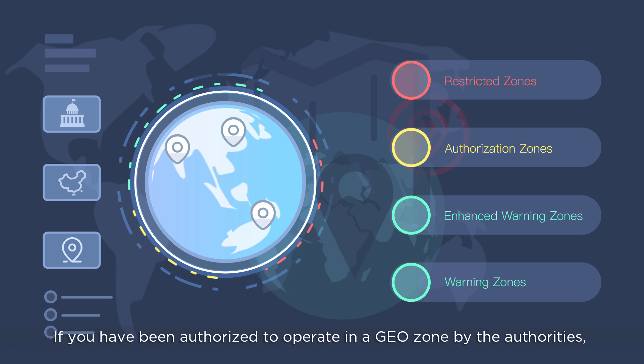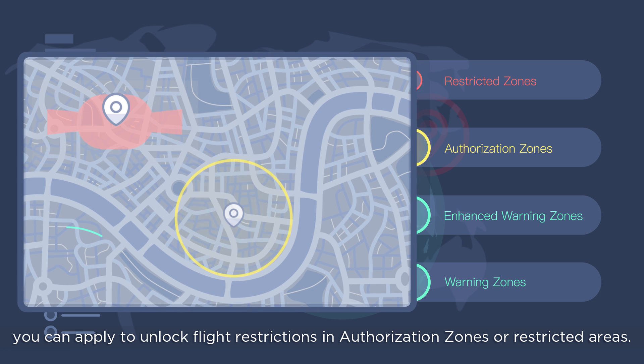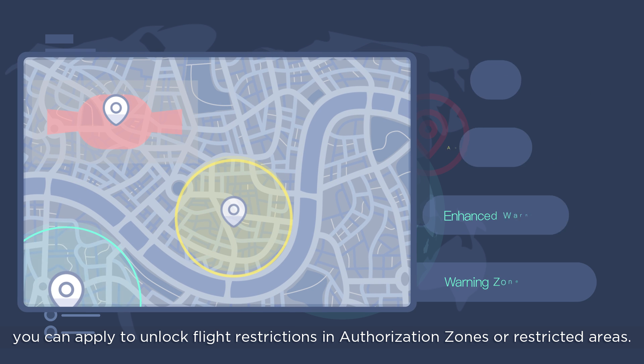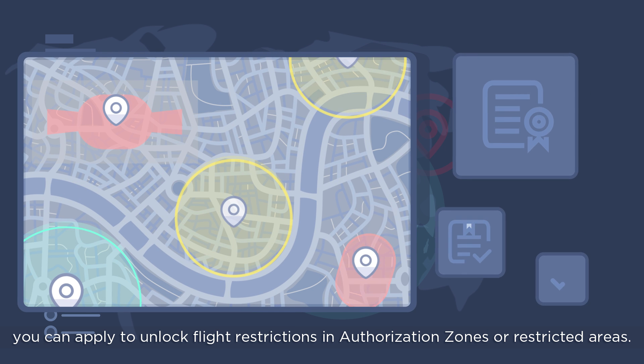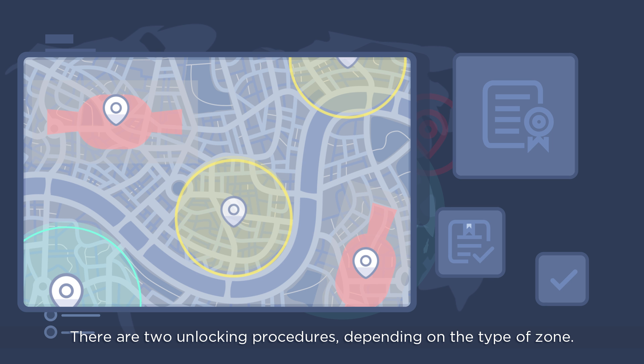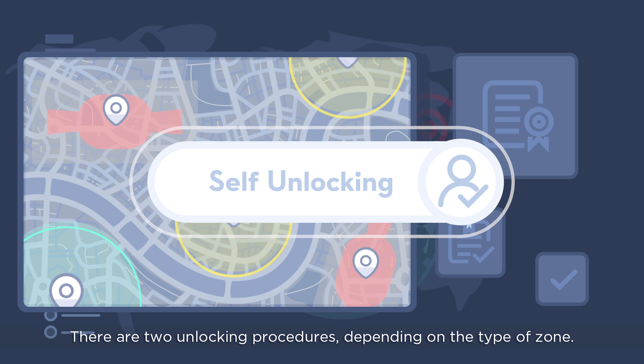If you have been authorized to operate in a GeoZone by the authorities, you can apply to unlock flight restrictions in authorization zones or restricted areas. There are two unlocking procedures, depending on the type of zone.